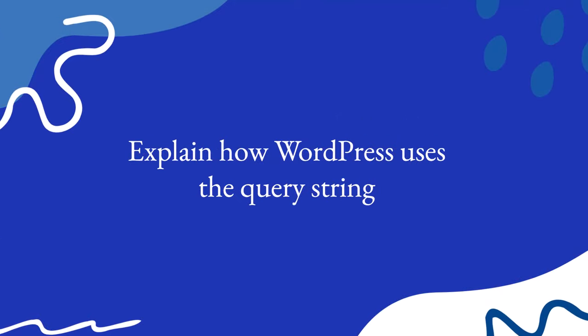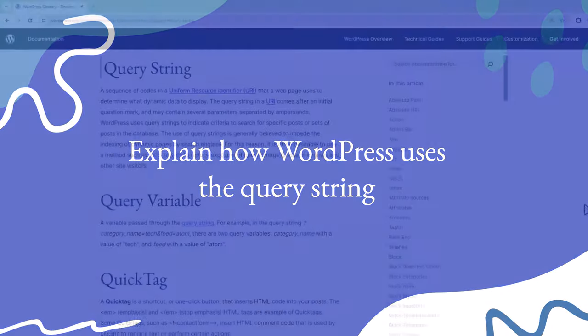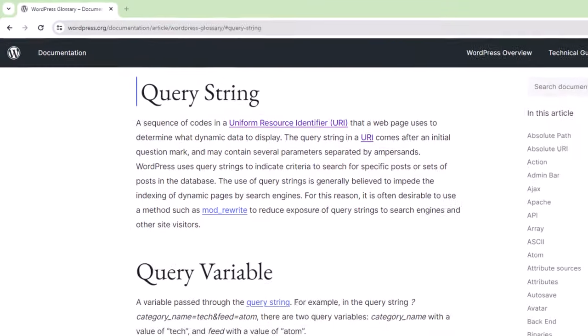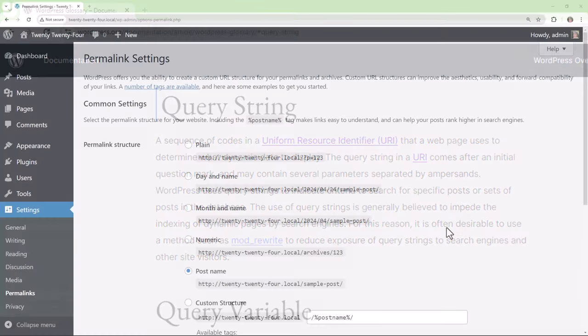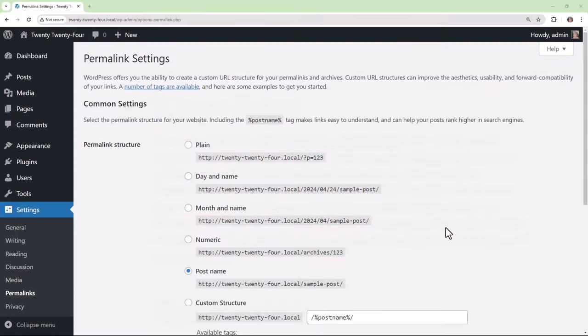How does WordPress use the query string? When someone visits a page on a WordPress site, the query string helps determine which template should be used according to some rules we'll go over later in this lesson. To better understand the query string itself, let's take a look at a simple example within the WordPress dashboard.